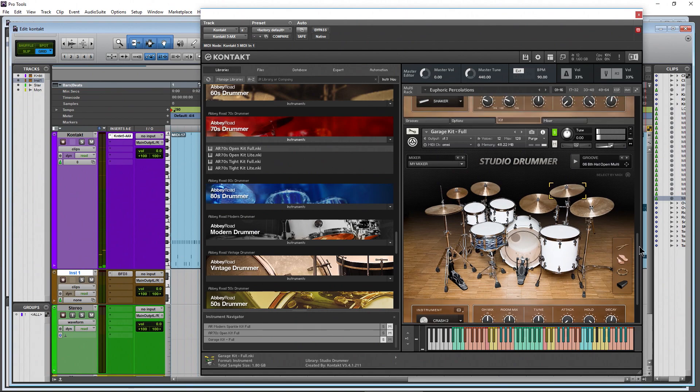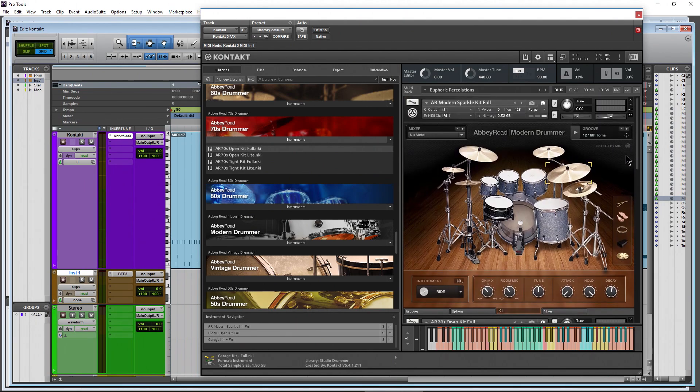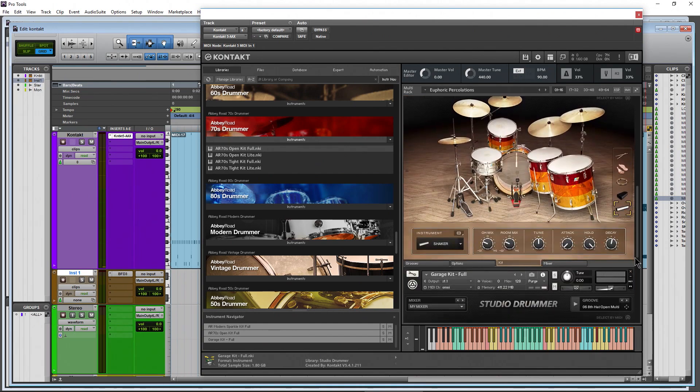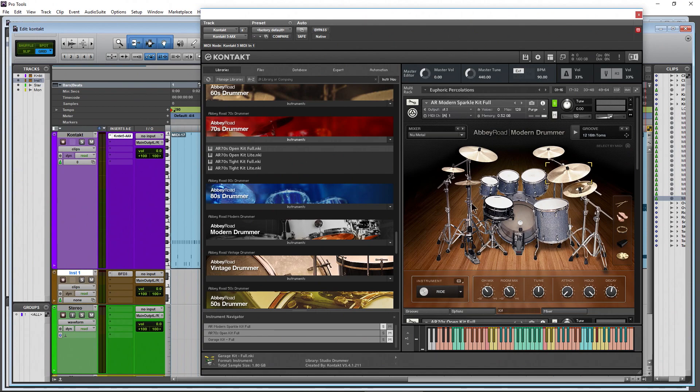So that's a quick way to really switch sounds, set things up however you want for all of these different drummer series plugins, studio drummer, any of the Abbey Road stuff as well.